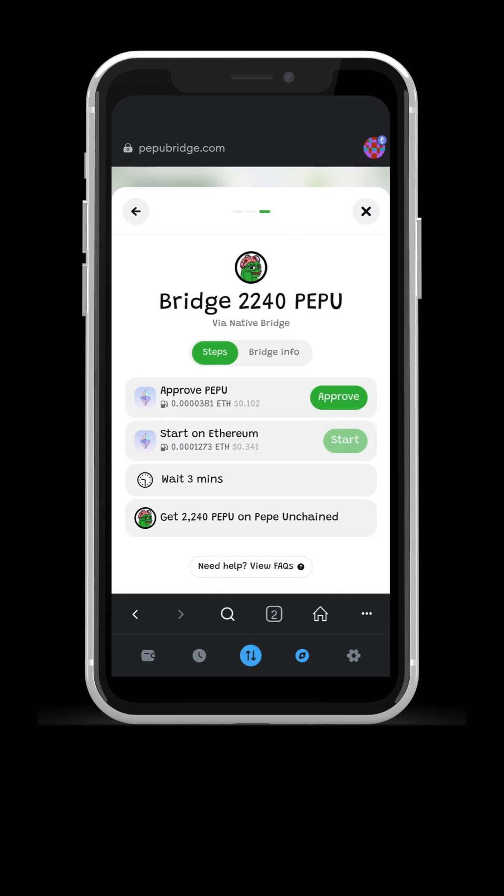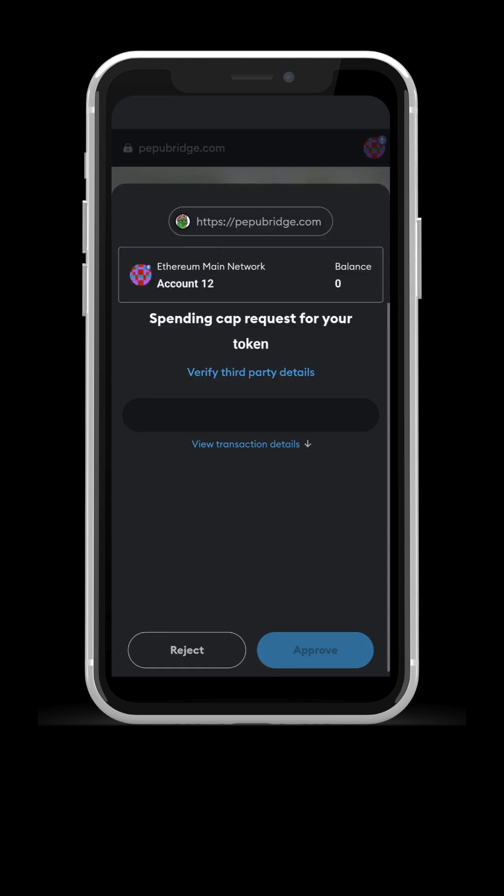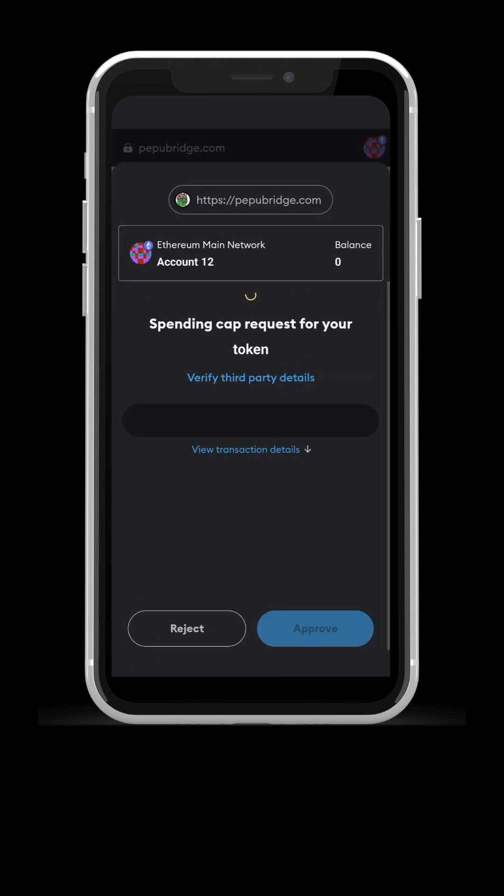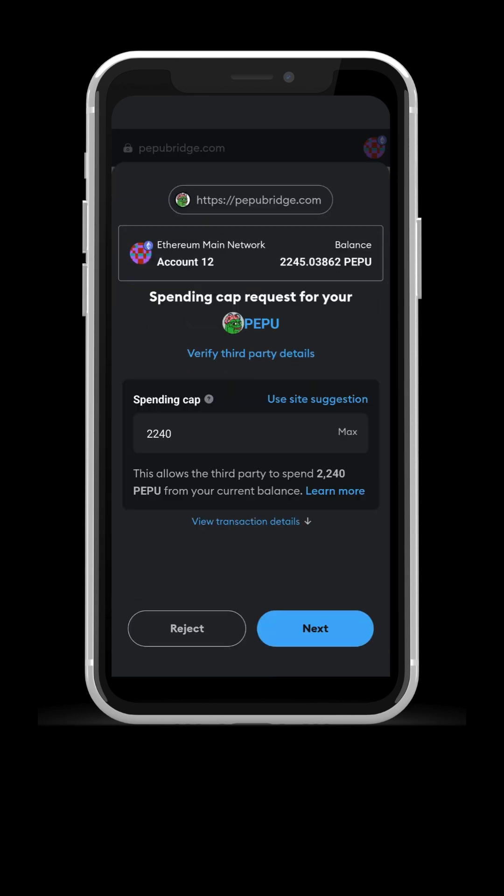Here you are prompted with two steps. One is for PEPU. Press approve. MetaMask will ask you to approve your spending cap. This should equal the amount you want to bridge, or you can press max next to it.